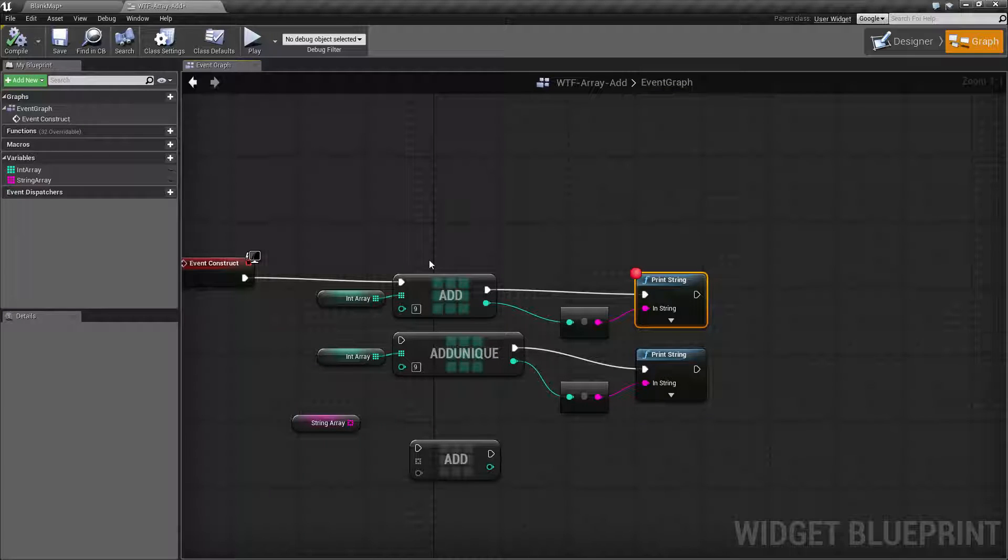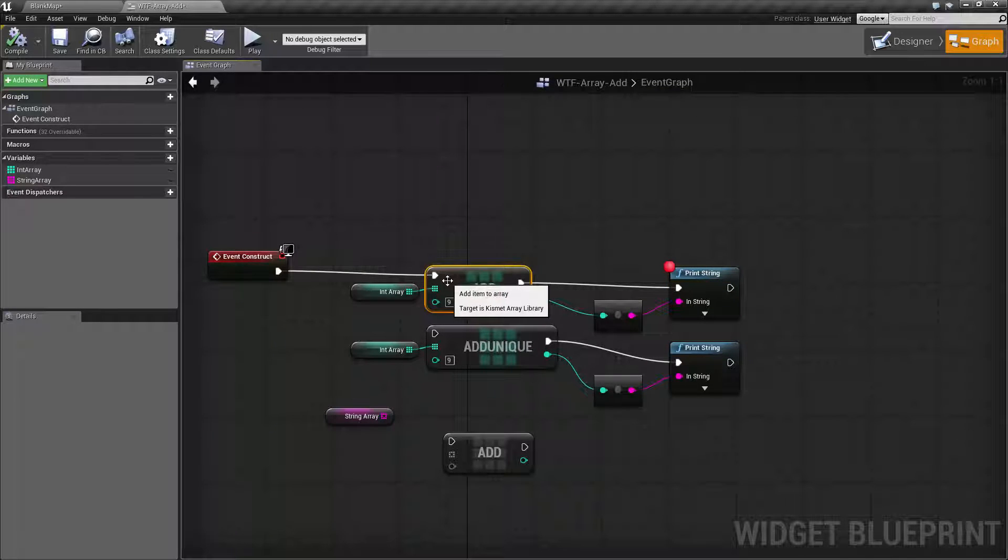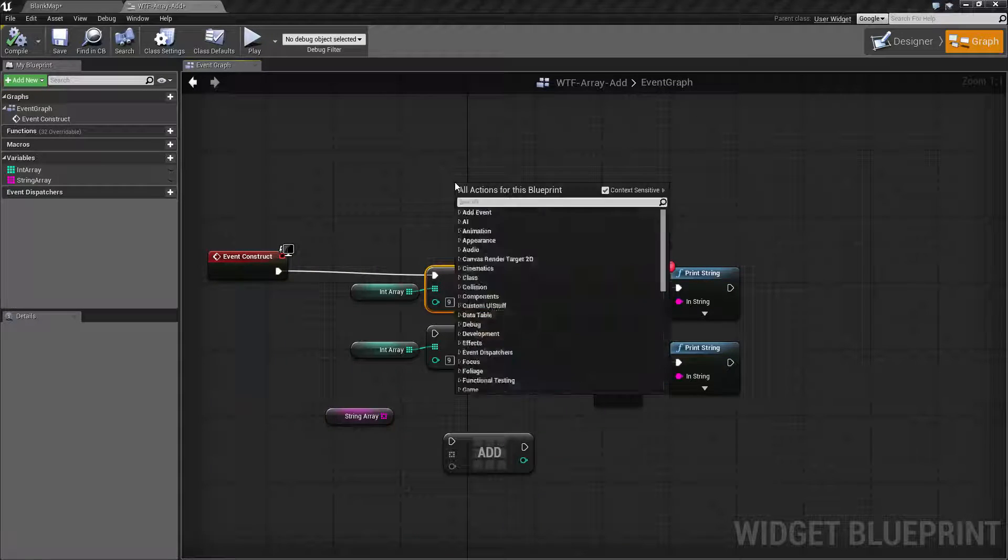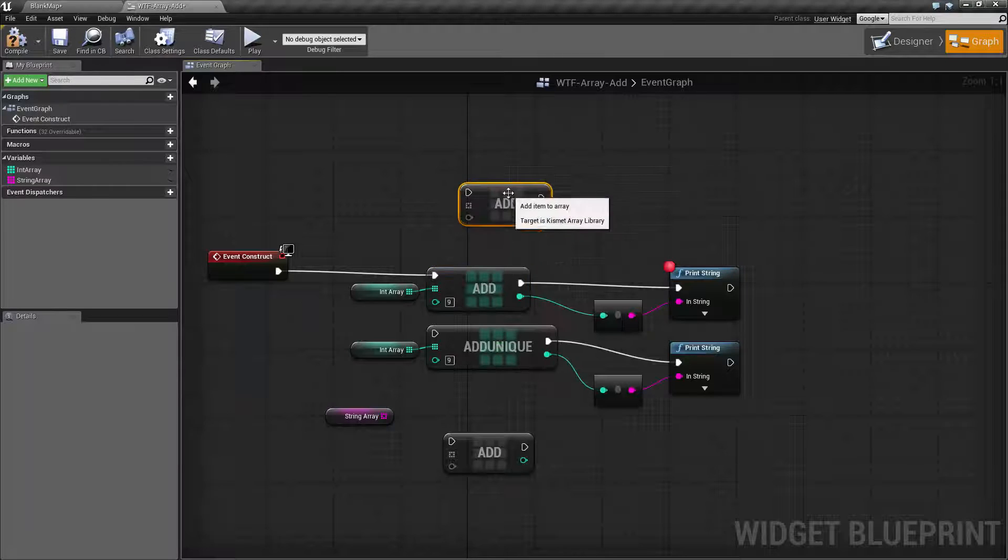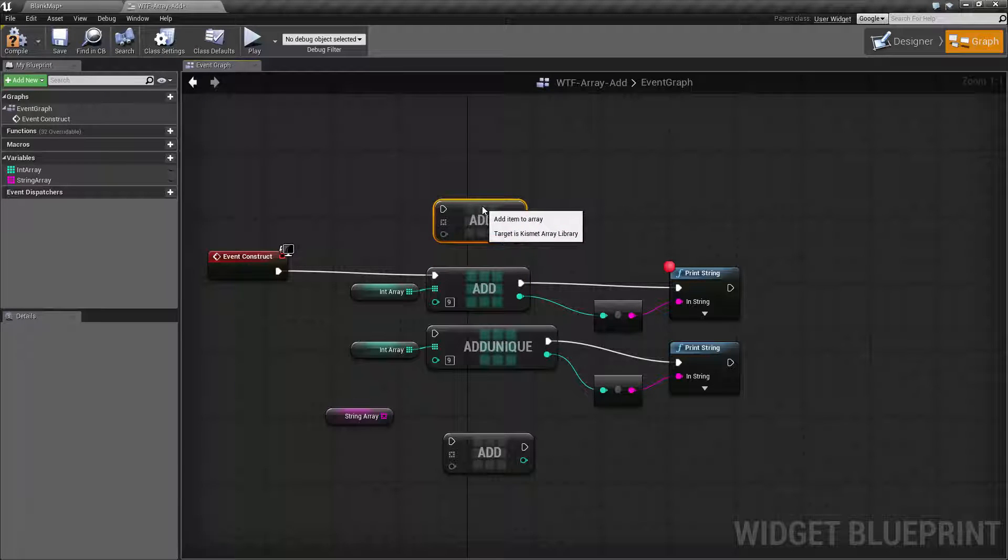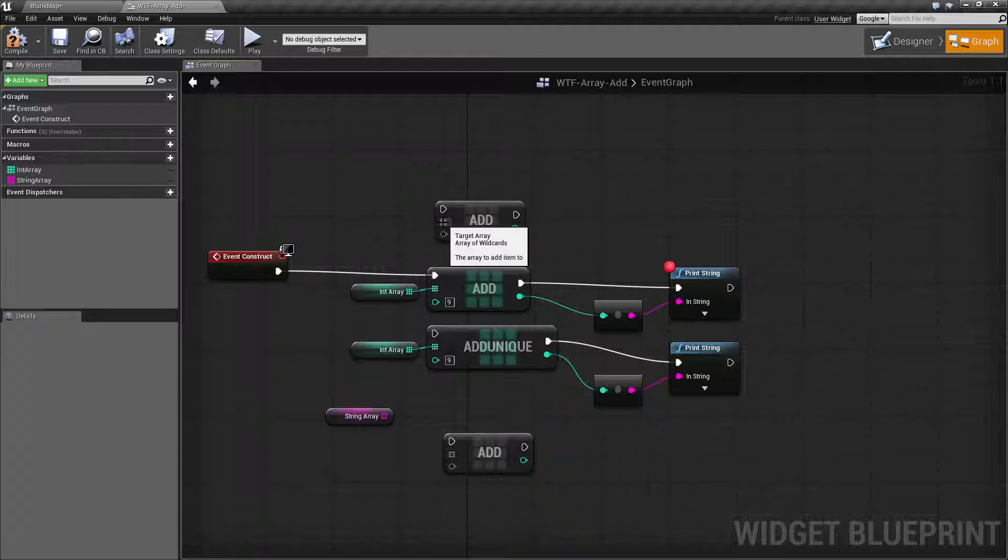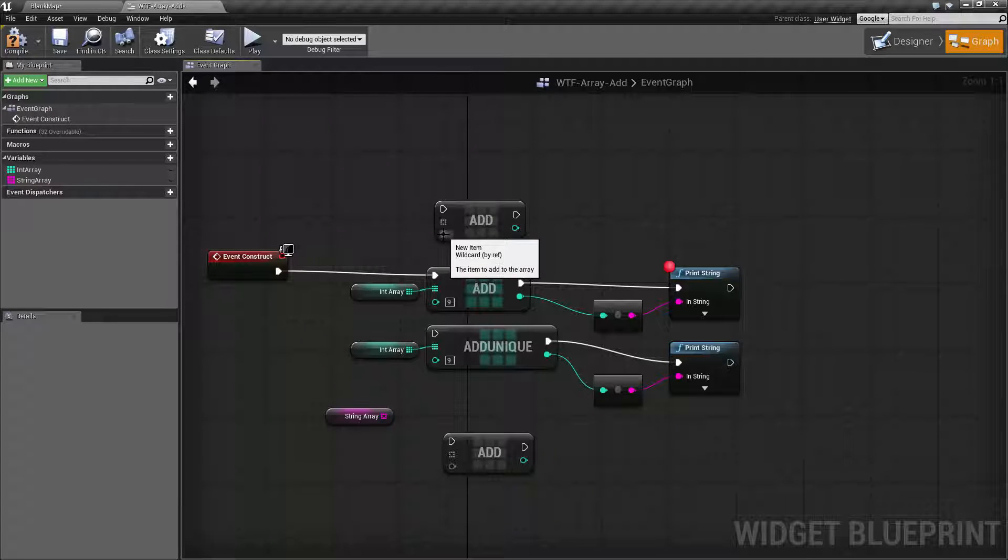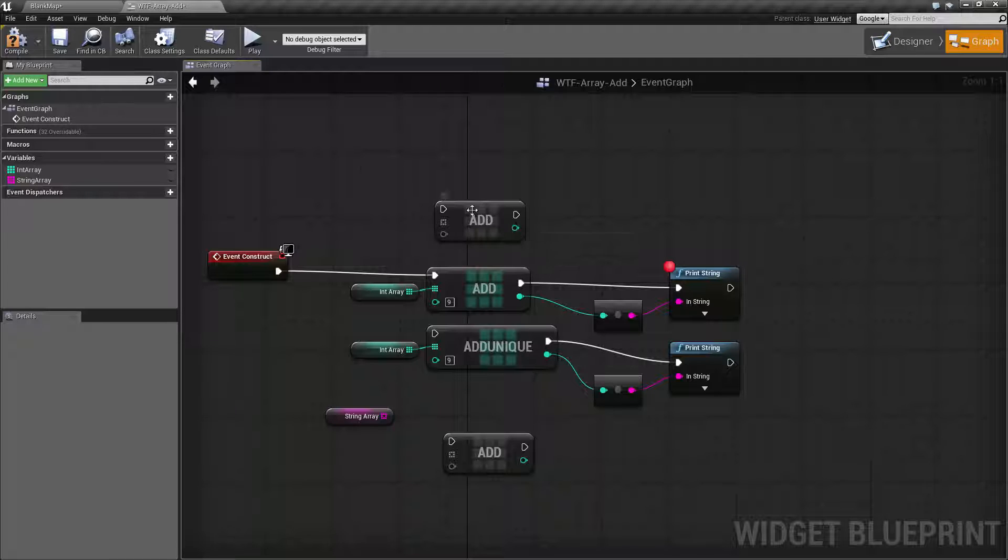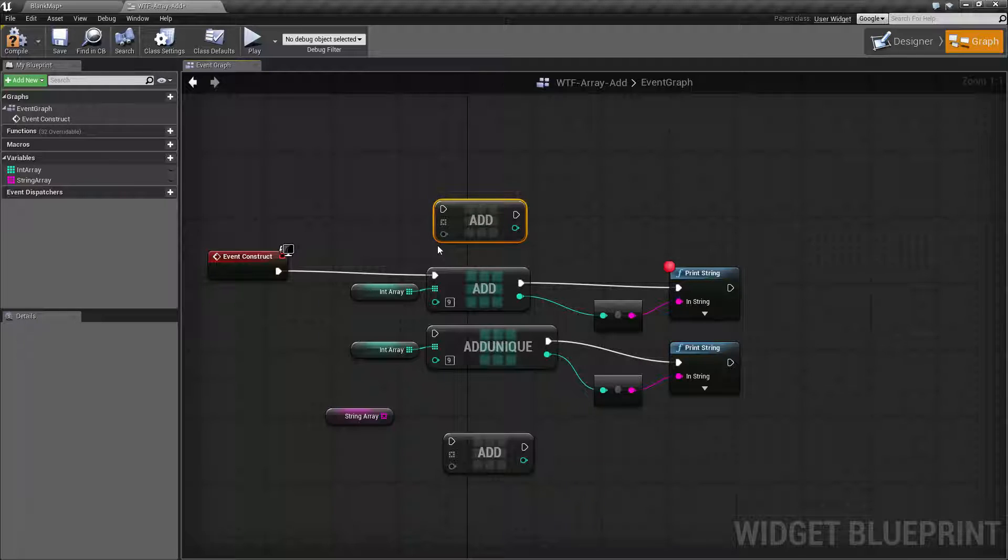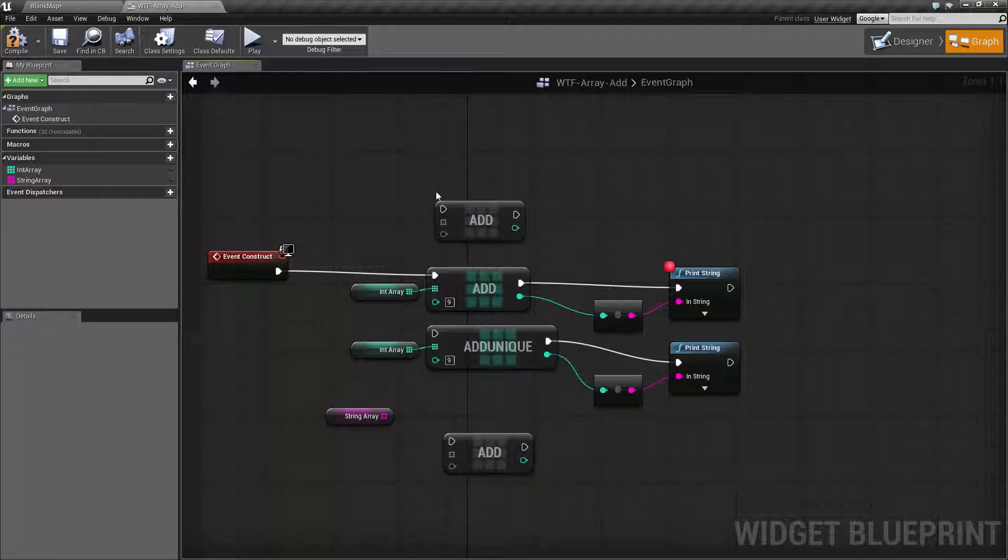So let's go ahead and go over the node. The add node is pretty simple. If we create a new one you're going to see something slightly different. The add node has the execute in and out. It takes in an array and it takes in a value, and then it will output the index of a newly created item. Now if you notice this is gray, it's because it's a wildcard. Anything you put in that it accepts will then change it into that type of add node.